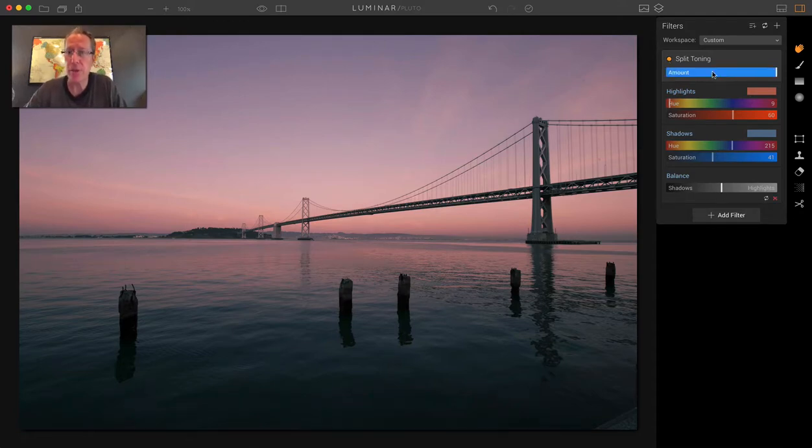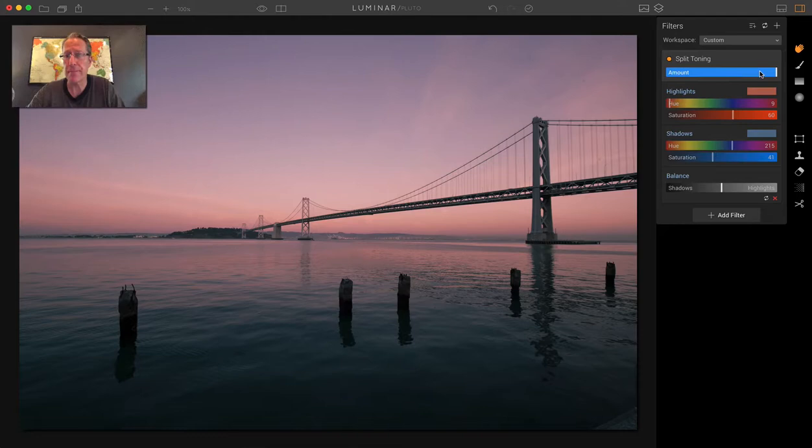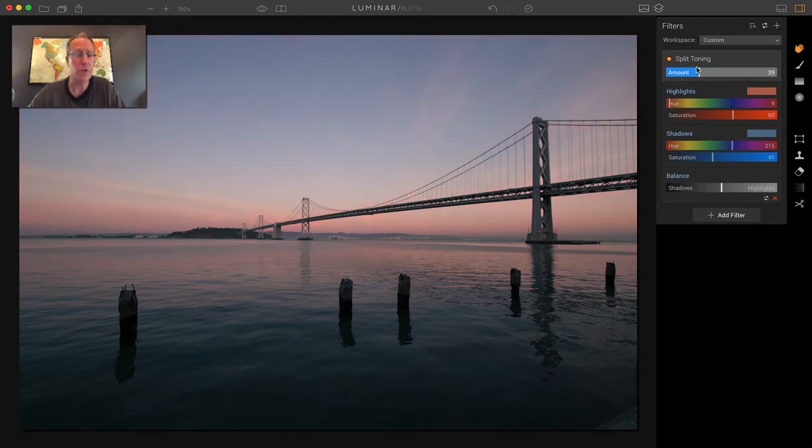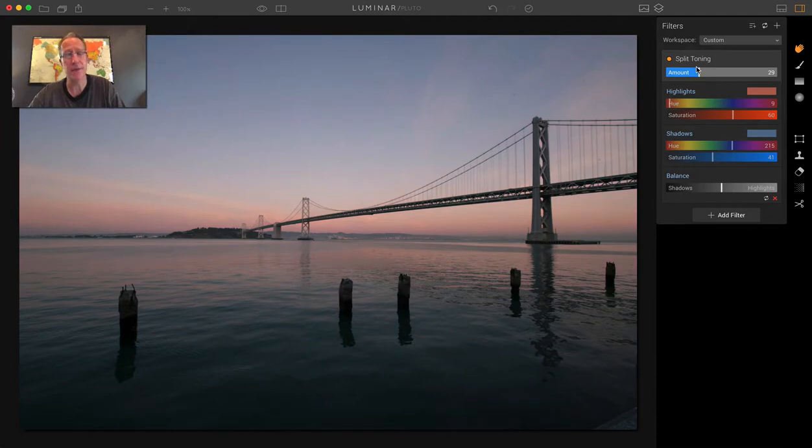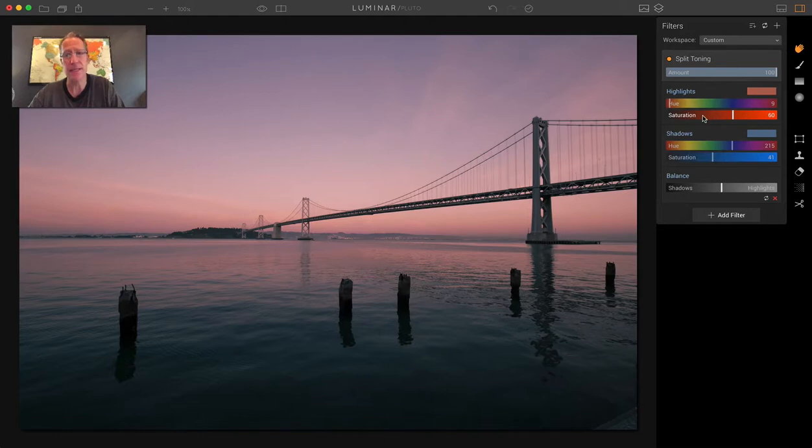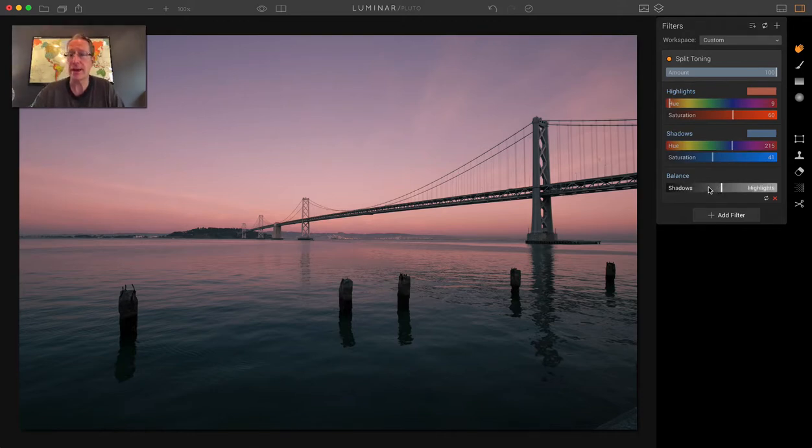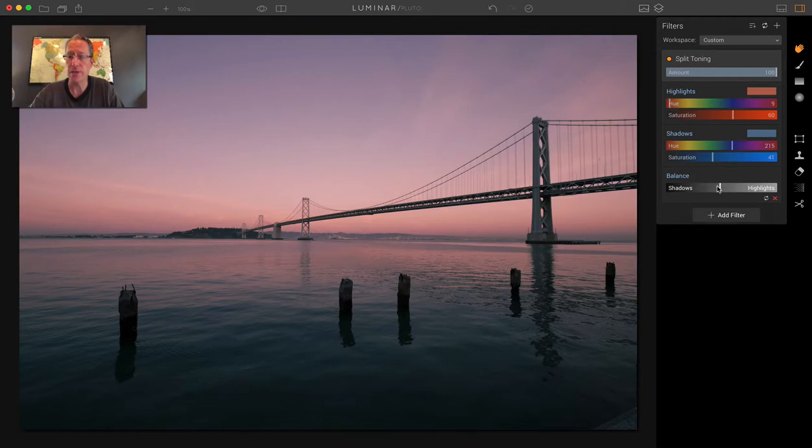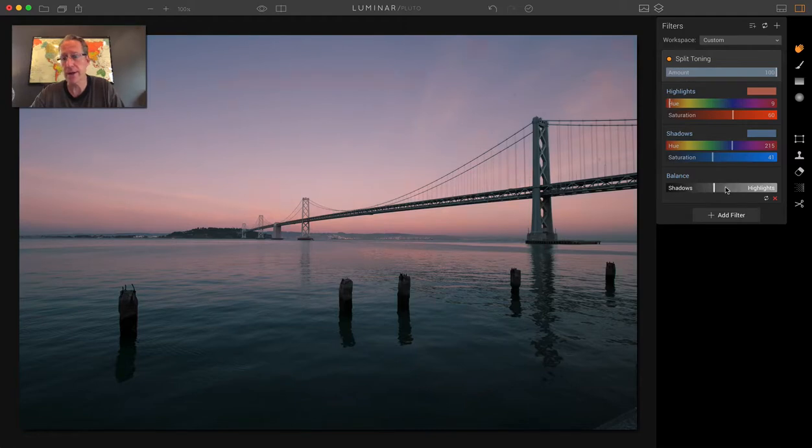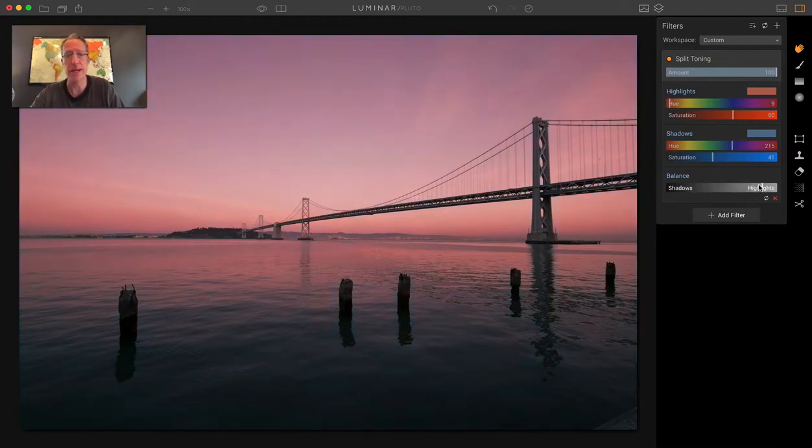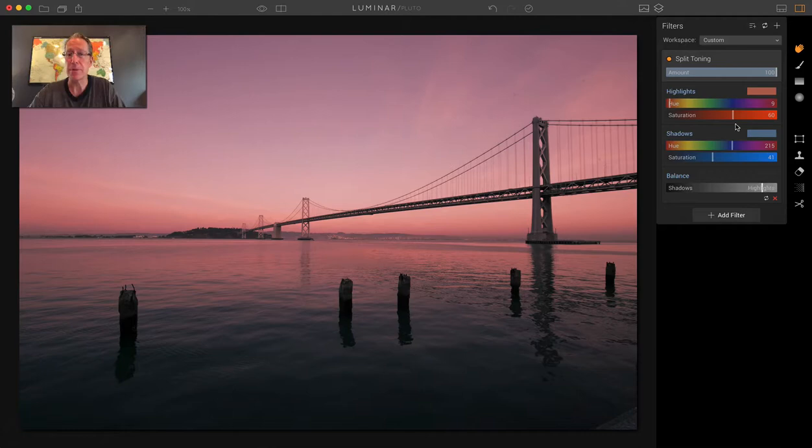Now there's two other things to be aware of. There's the amount slider that operates like an opacity slider. So if I drag it down, it reduces the intensity of the split toning effect that you've applied. I usually leave it at 100 because I adjust the intensity based on the saturation level of the highlights or the shadows independently. And then there's the balance section, the last section to be aware of. And as you can see there, if you drag it towards the shadows, it's going to air more towards giving up more of the color that you've chosen in the shadows area.